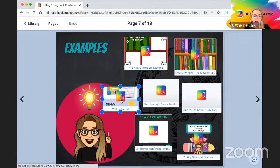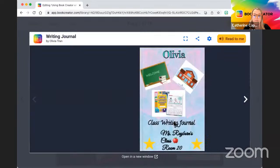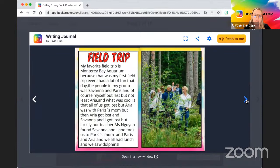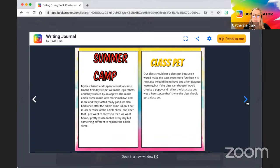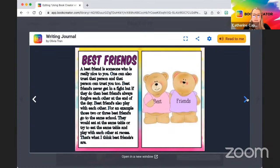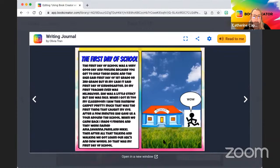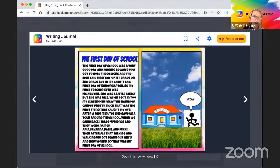This example is great for just getting students to write. We have a writing journal with different writing prompts — each day students write about a specific topic. One day she's writing about the field trip, the next about summer camp, a class pet, why they should get a class pet, who's your best friend, the first day of school. A great way to keep their writing journal right within Book Creator. Students can write, record their voice, record first then write, or include images — different options to get creative.